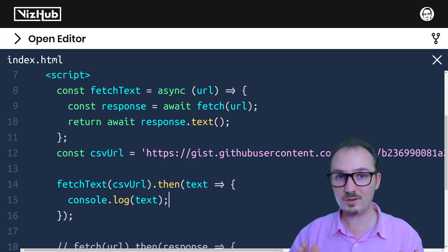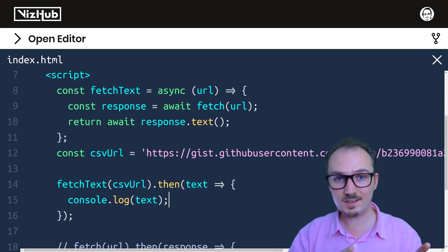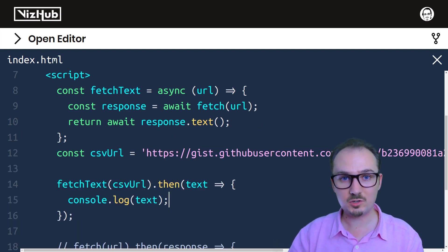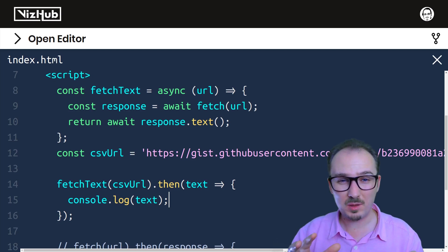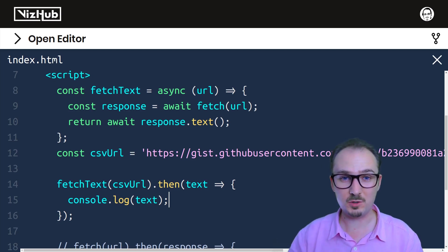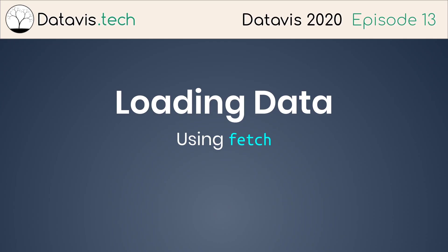That's how you can use async and await to escape the pyramid of doom. That's all for loading data with fetch. Thank you so much.